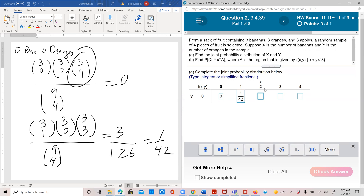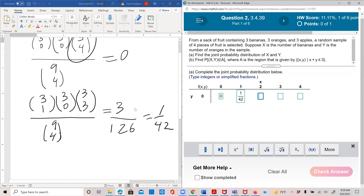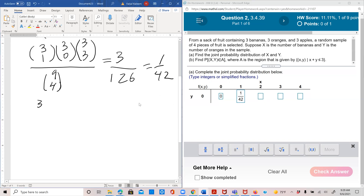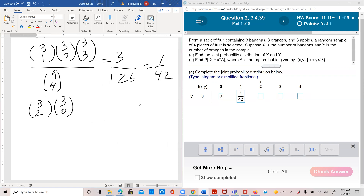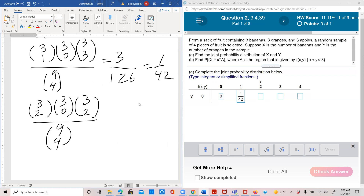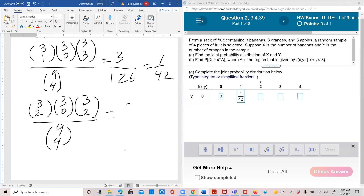For x=2, y=0: two bananas out of three — 3C2 — zero oranges — 3C0 — and two apples out of three — 3C2 — to make a total of four fruits, over 9C4. 3C2 = 3, and 3C0 = 1, and 3C2 = 3... wait, the other two are 1s, giving 3/126 = 1/42.